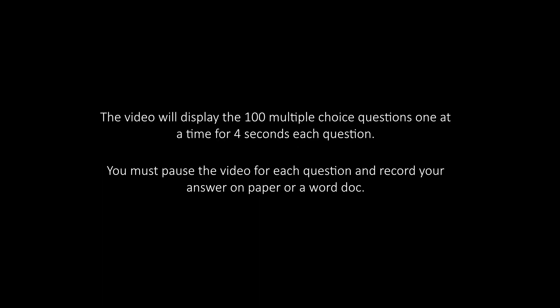The video will display the 100 multiple choice questions one at a time for 4 seconds each question. You must pause the video for each question and record your answer on paper or a Word Doc.